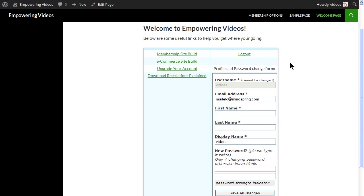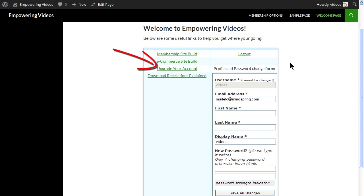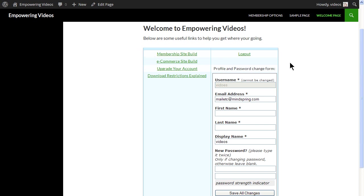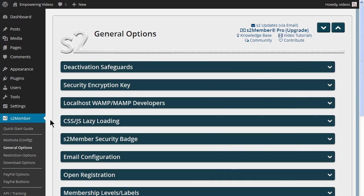This is also a nice place for information like any restrictions that a customer may encounter, like download restrictions, or how to upgrade an account. We'll also add links to site content for different levels — for this course, it'll be the Membership Site Build and the eCommerce Site Build content.